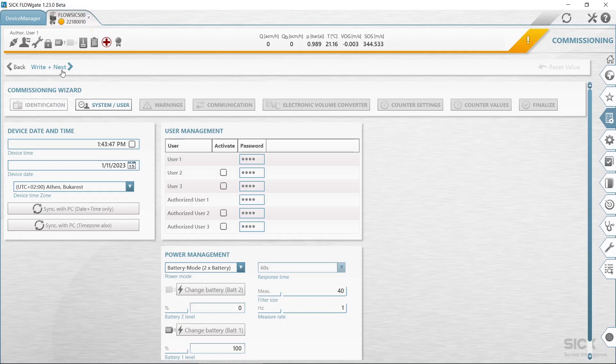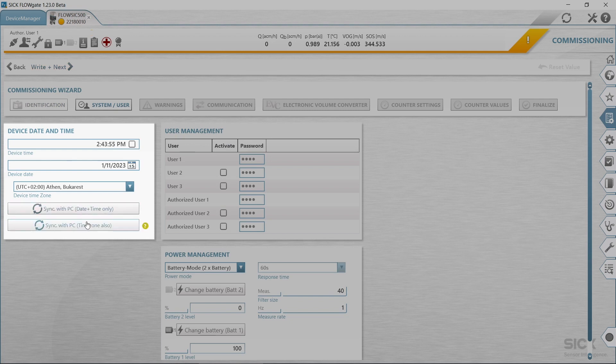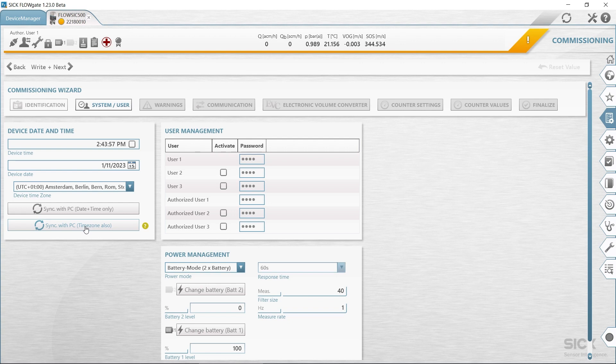In the next step, system user, you can edit date and time and execute the user management. Enter the date and time or synchronize with the PC. After completing commissioning, the daylight saving time settings can be activated and configured.